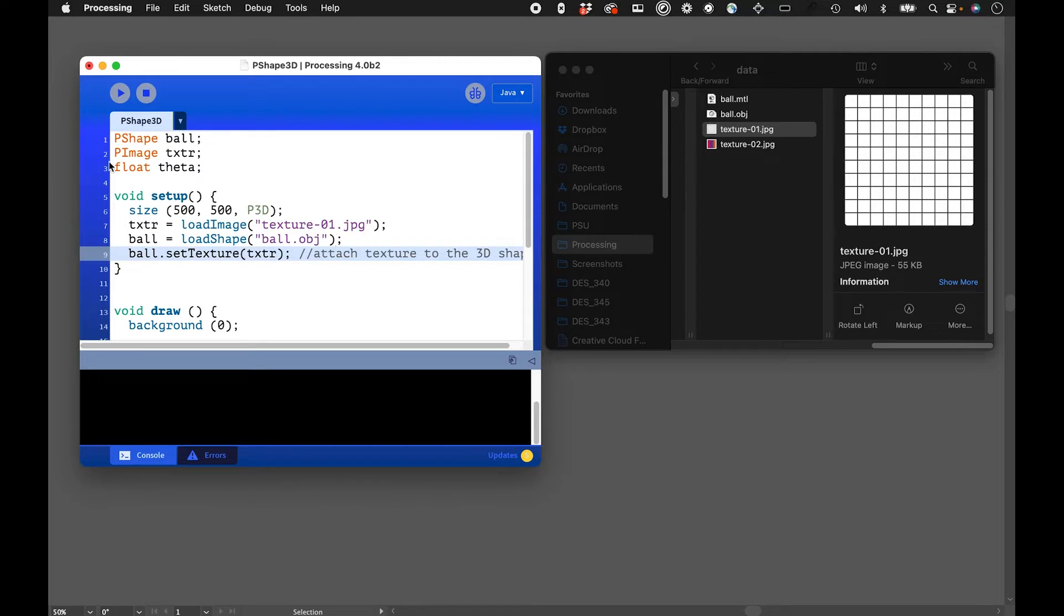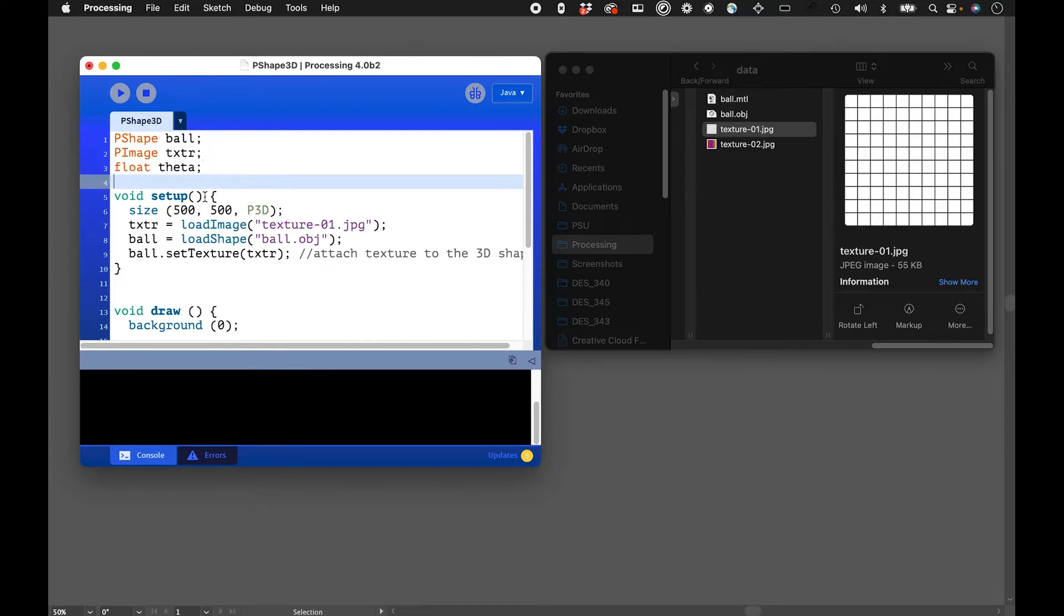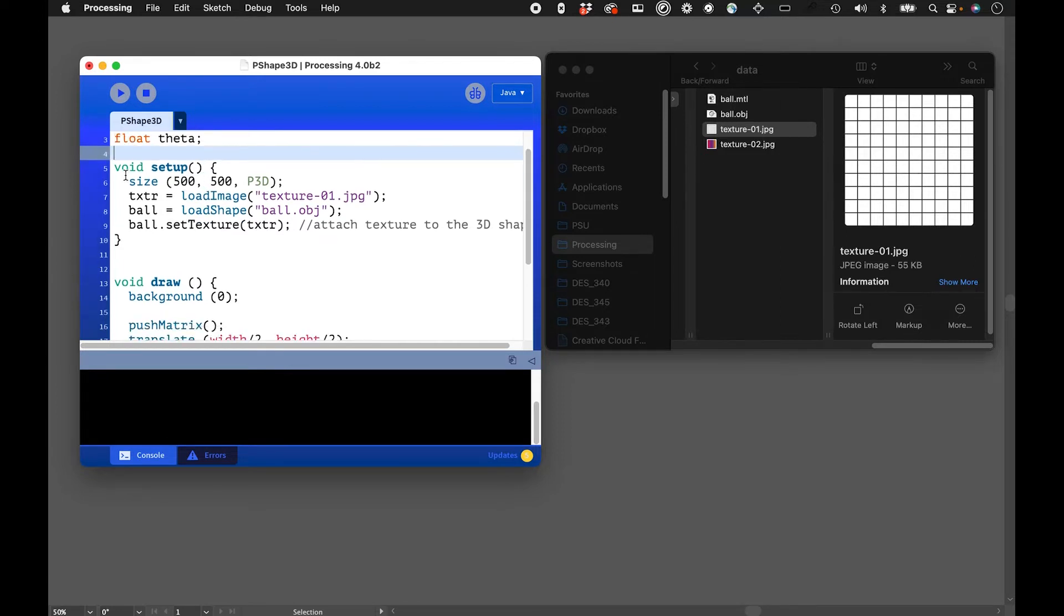Declaring a variable for the image texture that's going to go on it. That 3D shape will be rotating in space, so I'll be using a theta here to rotate it. For the size to set up here, this is a really important thing - make sure you set it to P3D mode, otherwise 3D objects won't really work here.